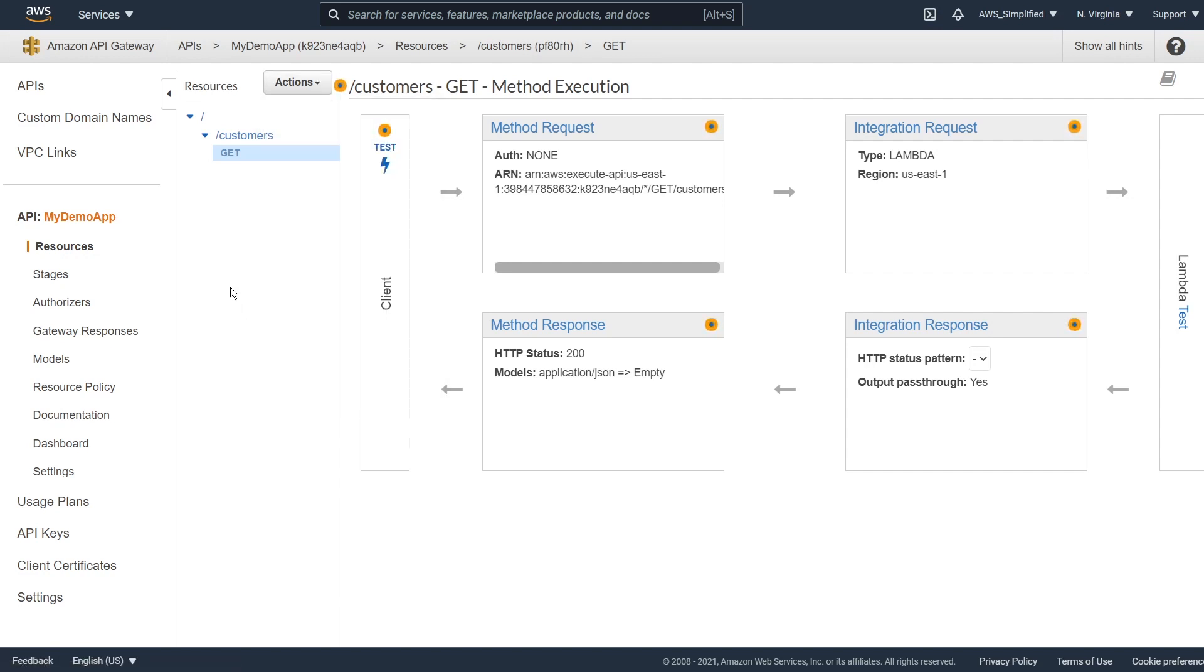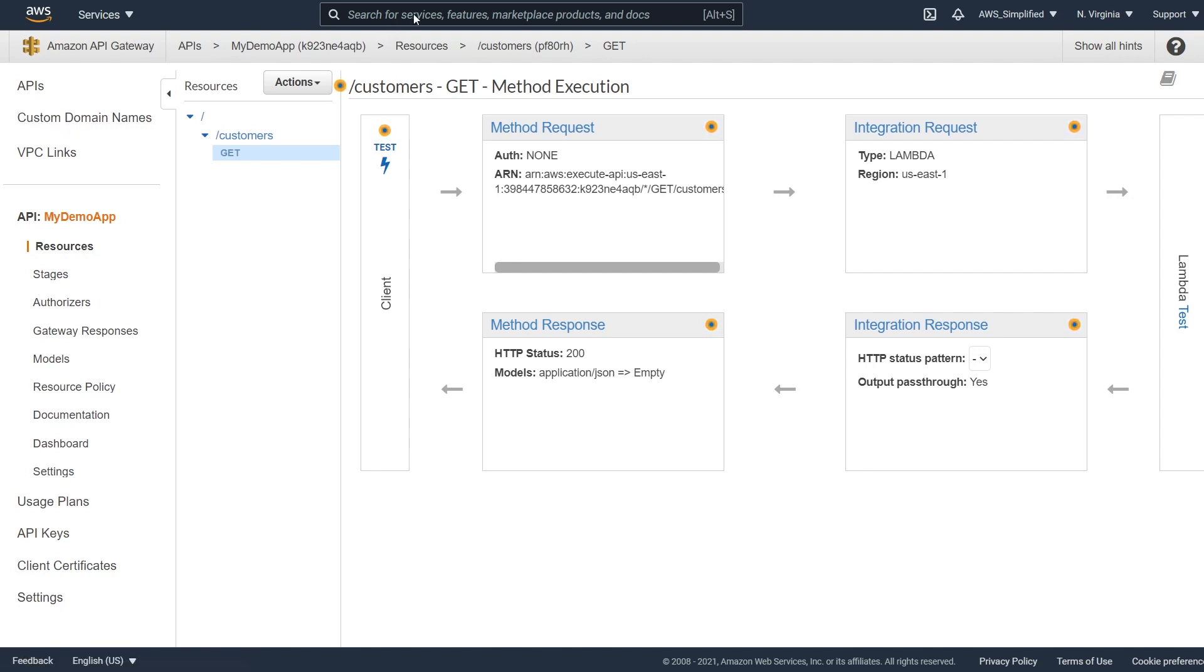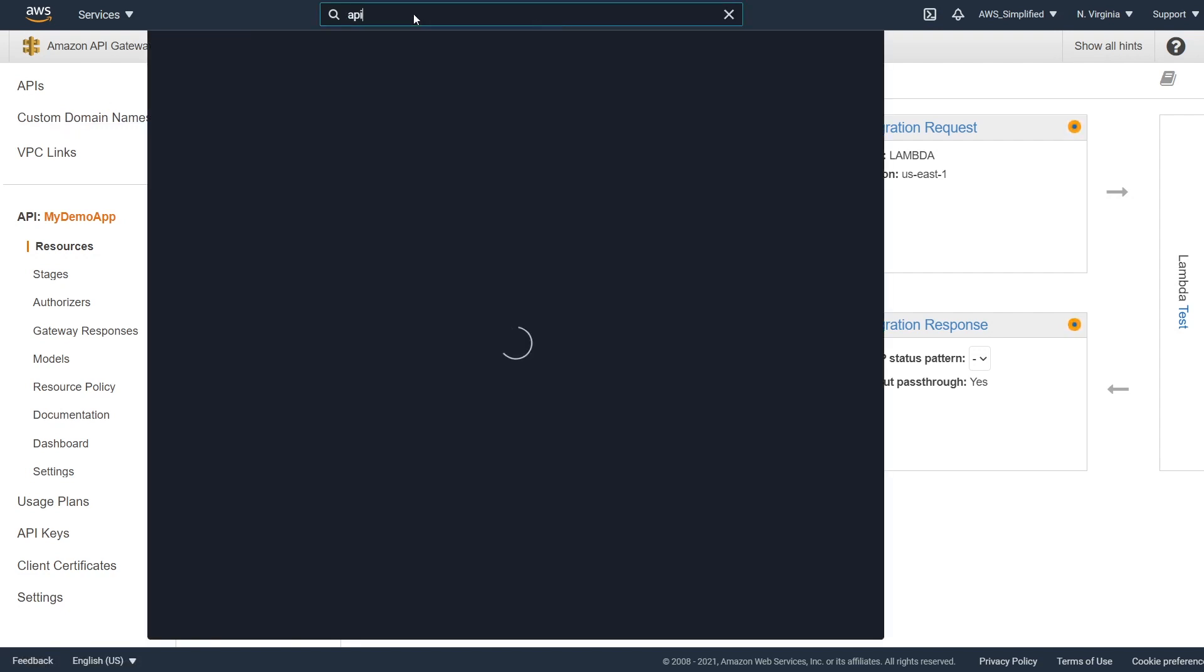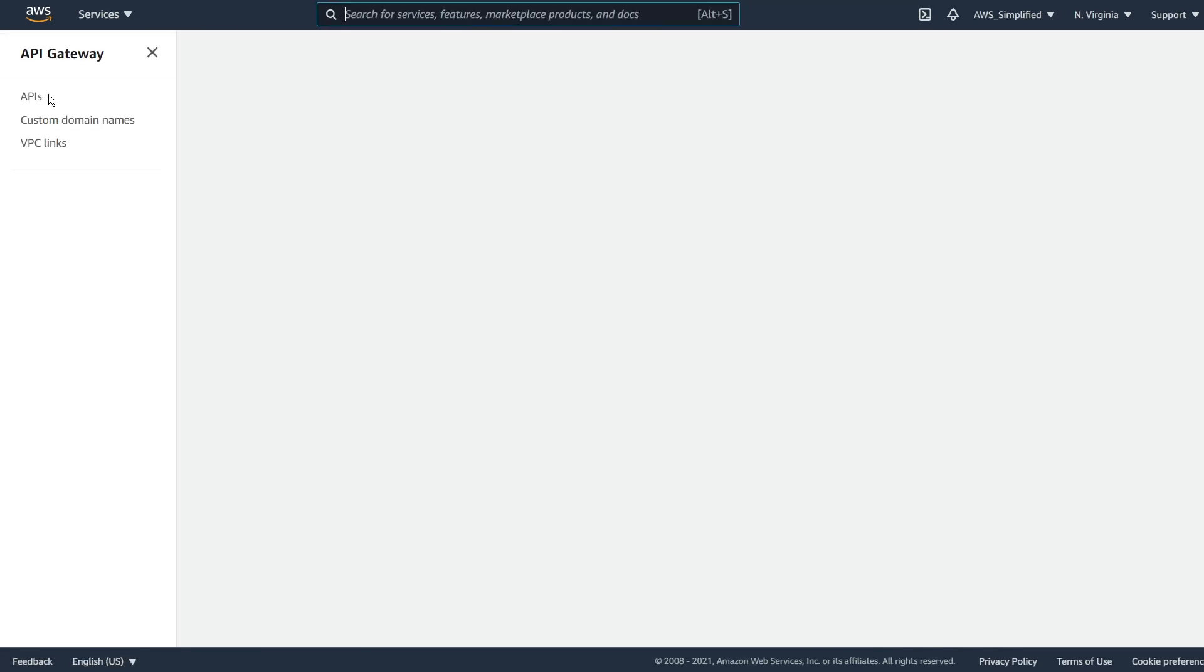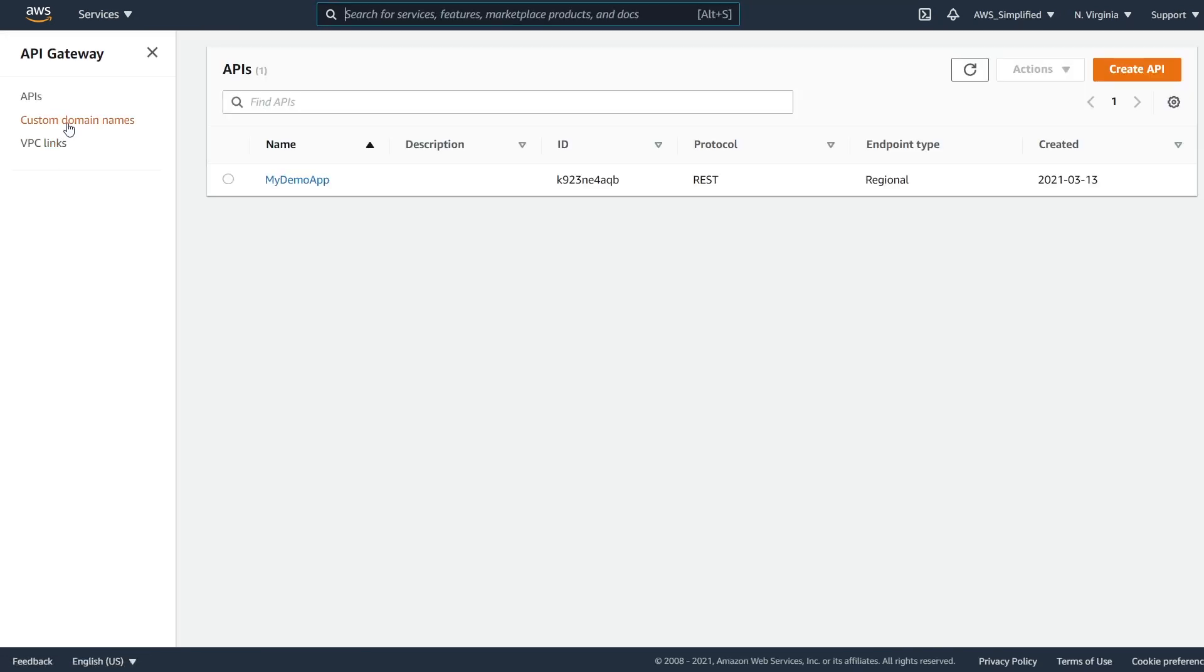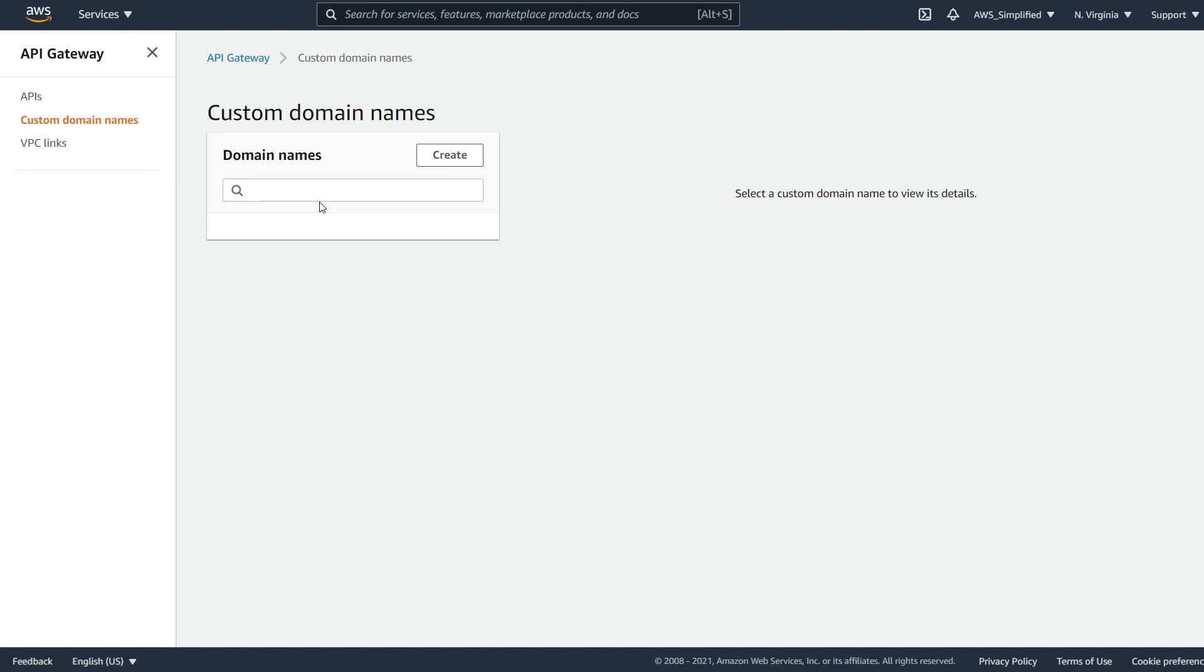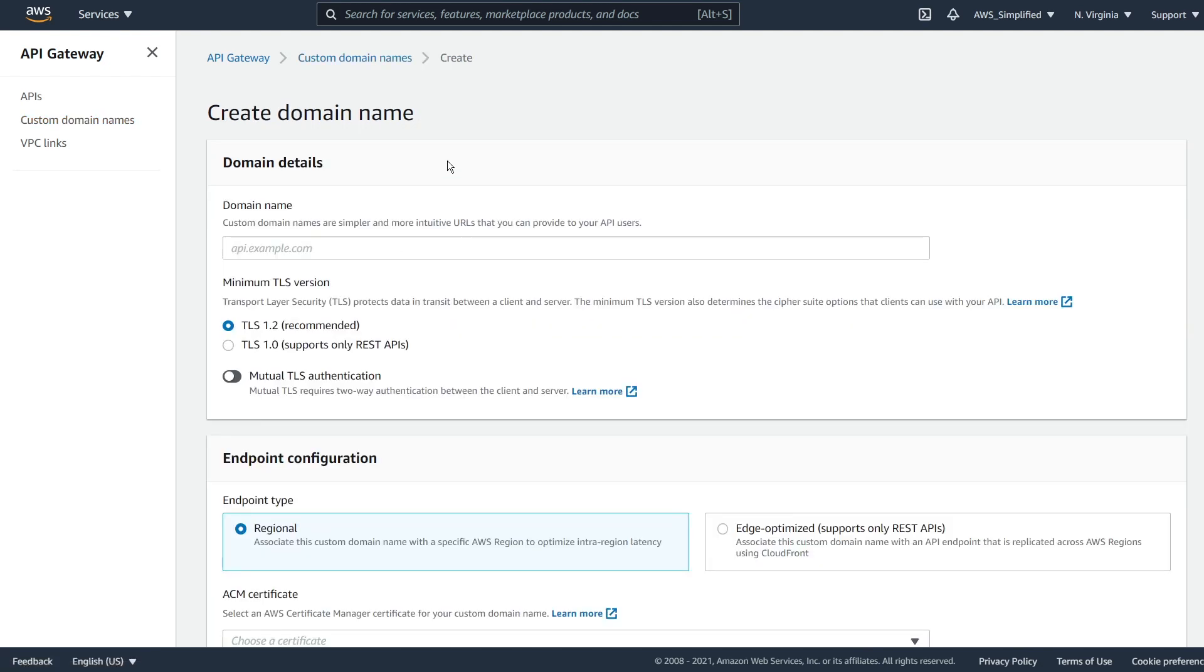what we want to do now in order to actually set up the custom domain name is we want to first of all, go to this section here, custom domain names of API Gateway. If you don't know how to get here, if you're lost, you just go API Gateway and then they're changing the style right now, but you want to click on custom domain names on the left hand side here. So you can see I don't have any domain names set up for API Gateway under this account. So that's the first thing we're going to try to do.